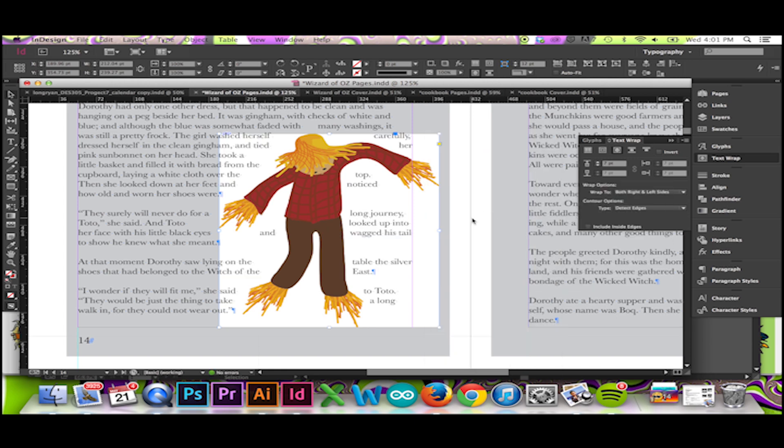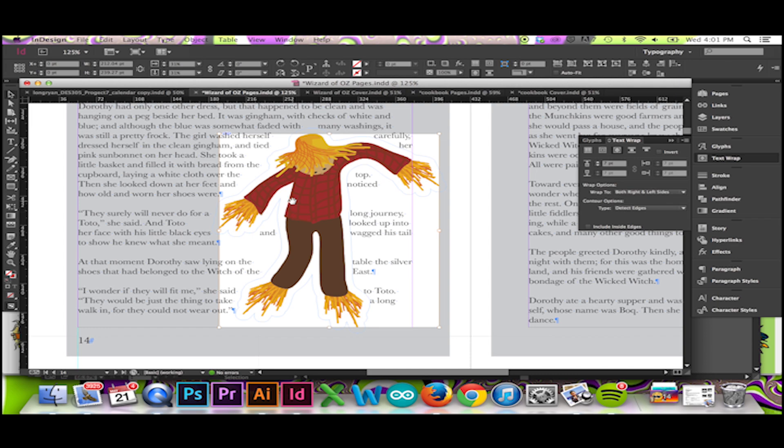As you can see, my text is a bit jumbled, but tightly wrapped. I will then go to my direct selection tool and make adjustments to my detected edges. The direct selection tool can be reached by pressing A on your keyboard.